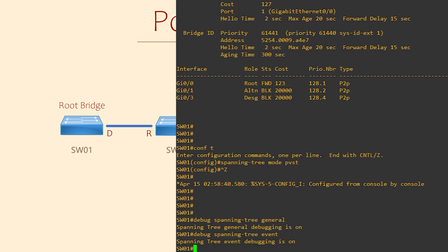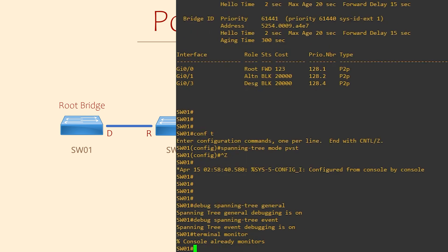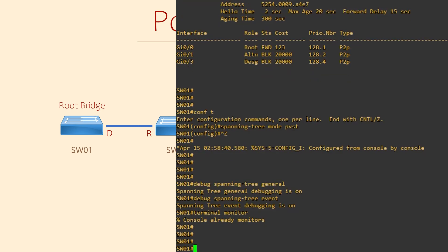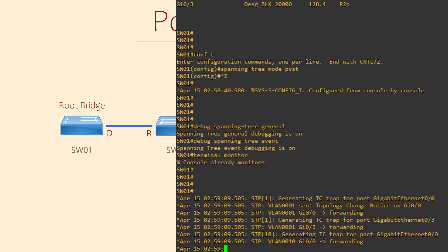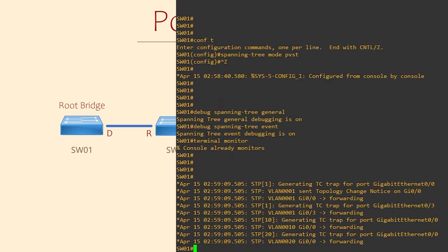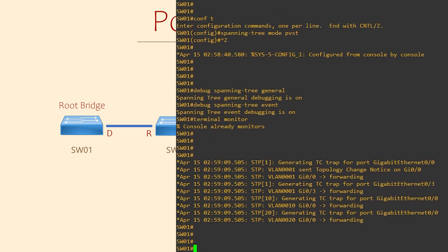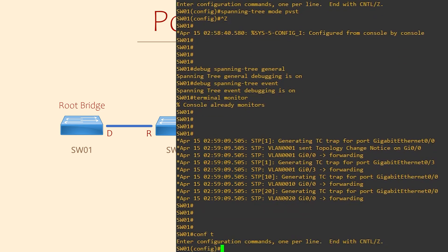If we're on the console port, which I am, we will see all debug logs in real time. However, if you're connecting to a switch with SSH or Telnet, you need to run the terminal monitor command first. What this does is send the logs directly to your terminal session so you can see them. You'll notice we're already getting a few logs, as there's always something happening.